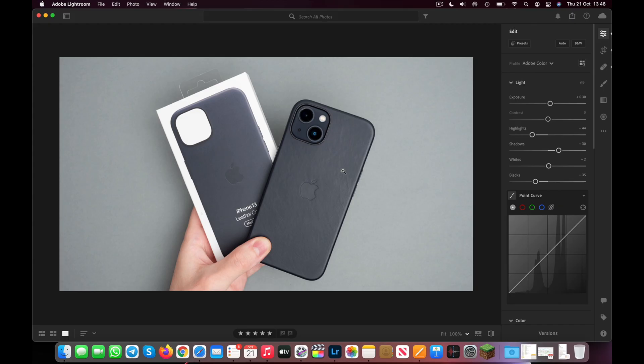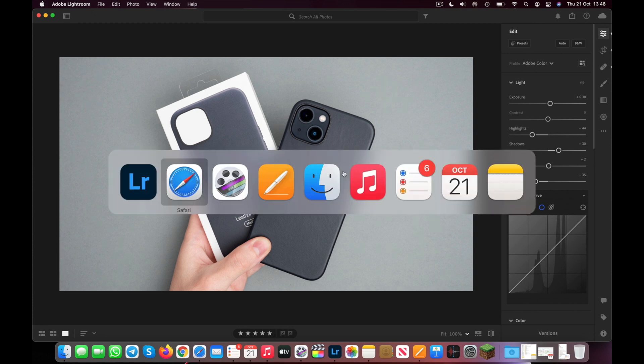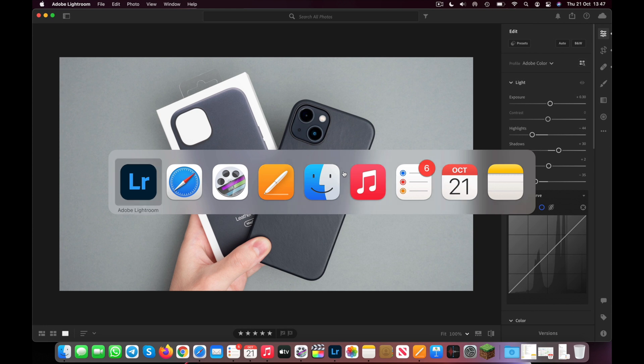The next tip is probably the one I use most every day. It allows you to instantly switch between your open apps on your Mac. Press and hold the Command key, then tap the Tab key once. This will bring up a menu of all the open apps you have running. Pressing Tab again will cycle through them, and whichever app is selected is the one your Mac will open once you release the Command key.